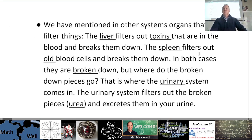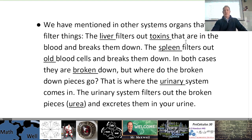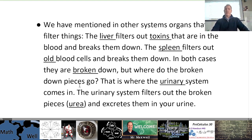We mentioned in other systems organs that filter things. The liver filters out toxins that are in the blood and breaks them down. The spleen filters out old blood cells and breaks them down. In both cases they are broken down, but where do the broken-down pieces go? That's where the urinary system comes in. The urinary system filters out the broken pieces, also known as urea, and excretes them in your urine.